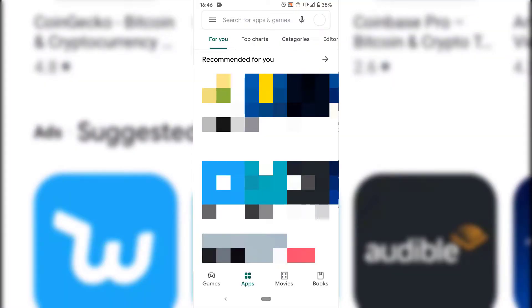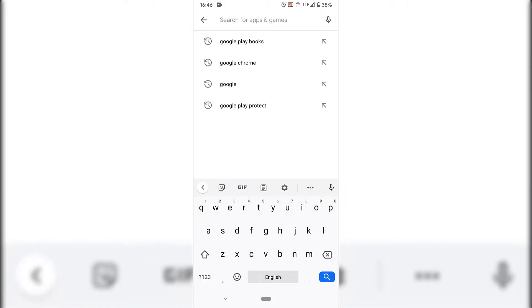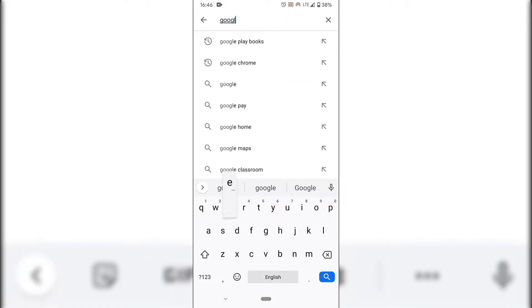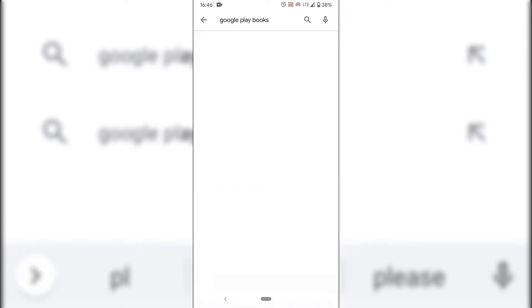Once the Google Play Store has opened, you'll need to tap on the search box at the very top. Once you've done that, search for Google Play Books — just type Google space Play space Books. Once you've done that, hit the magnifying glass to search.